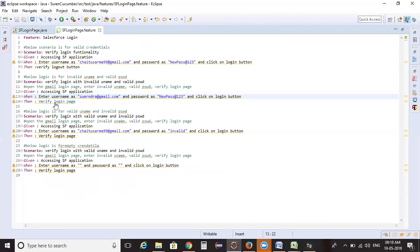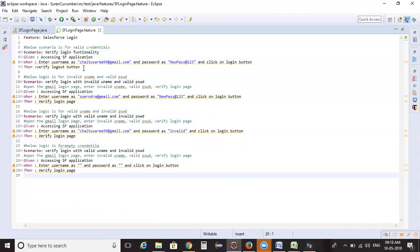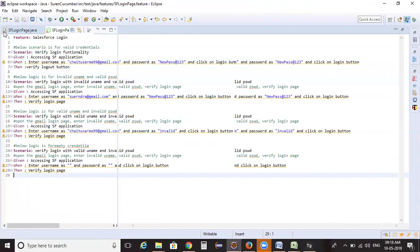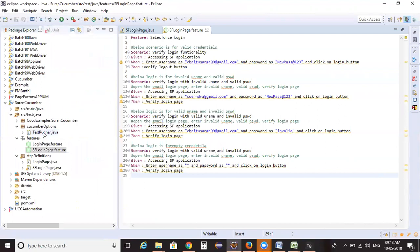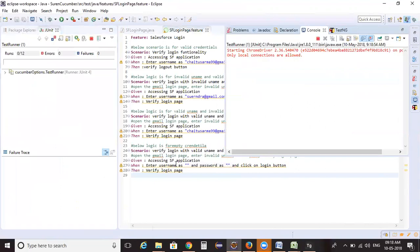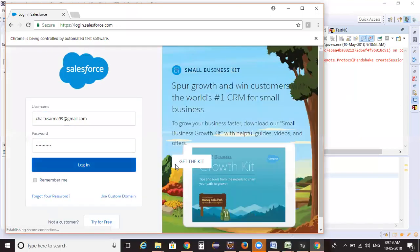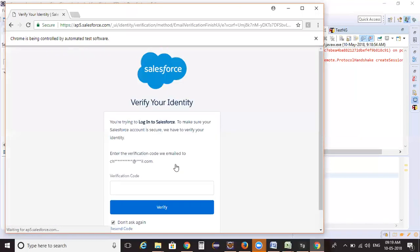So what I did is: from scenario one I added multiple scenarios to the feature file, converted everything into a reusable script, and added the step definitions. Let me now execute the test runner and see how it works. It should execute four different scenarios.